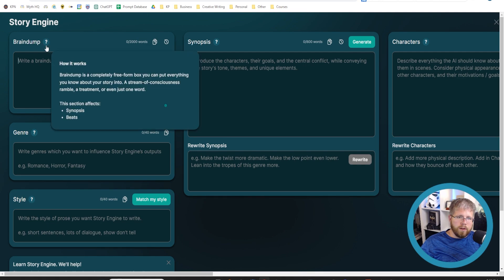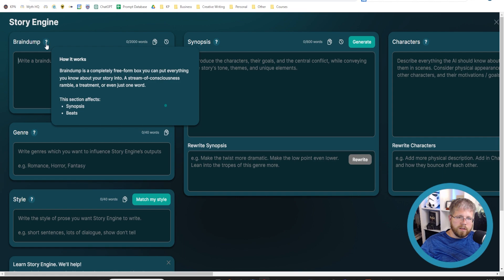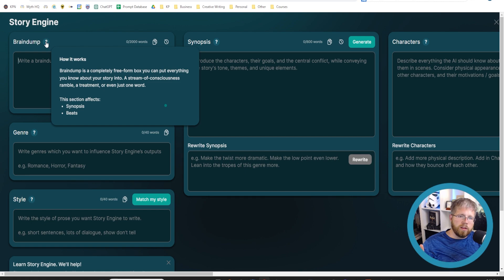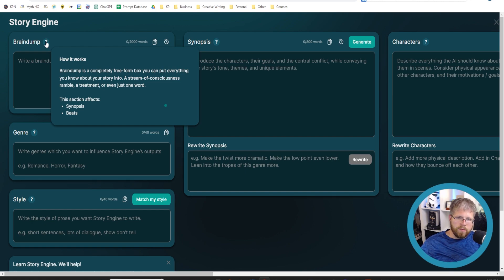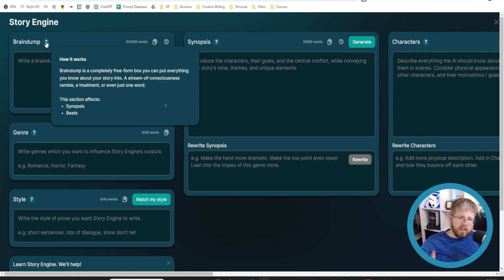If you hover over this little question mark, it'll show you how it works. Brain dump is a completely free-form box. You can put everything you know about your story info, a stream of consciousness, ramble, a treatment, or even just one word. This section affects synopsis and beats.